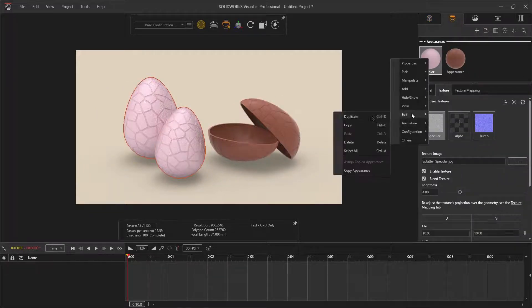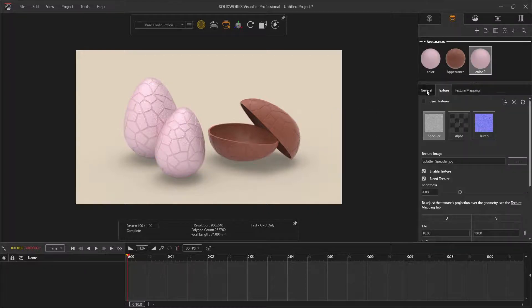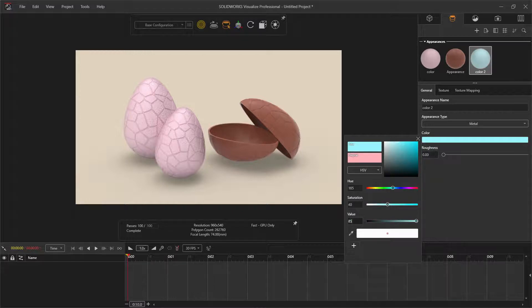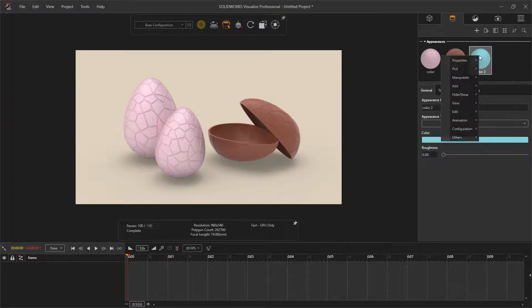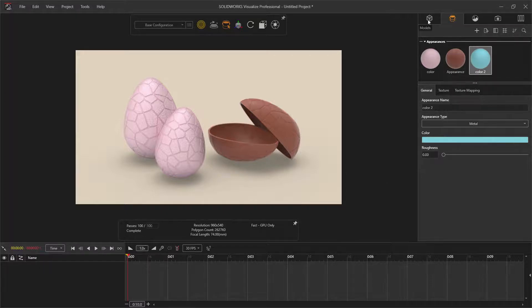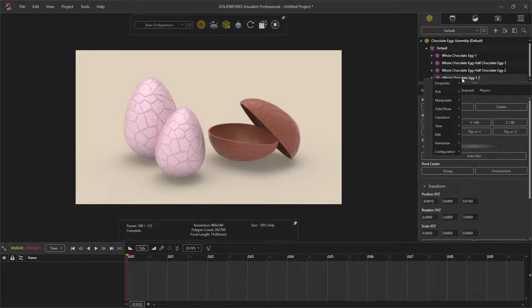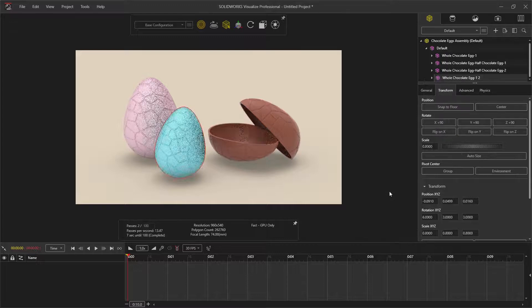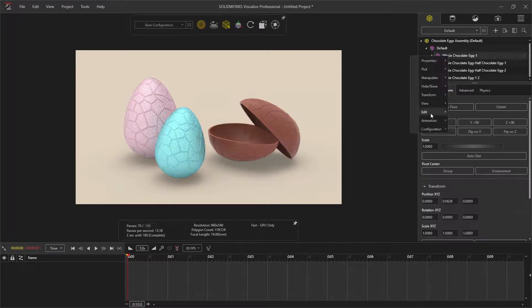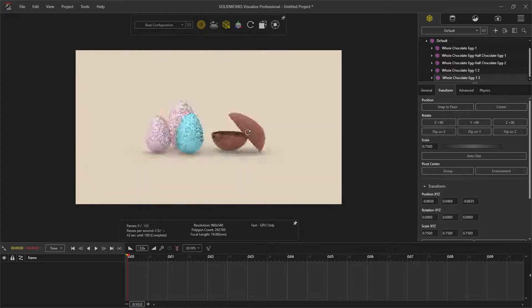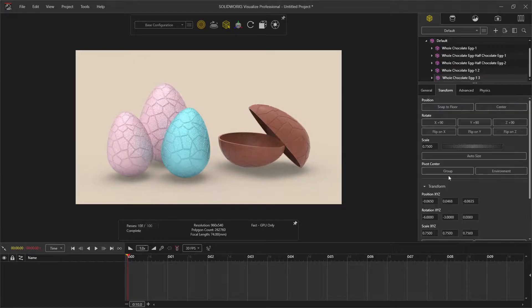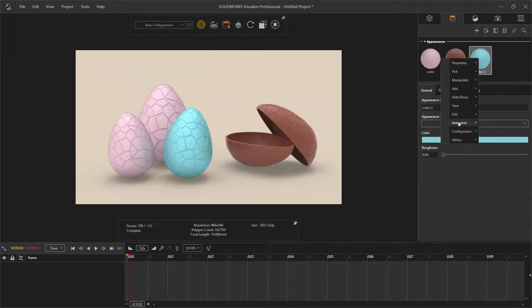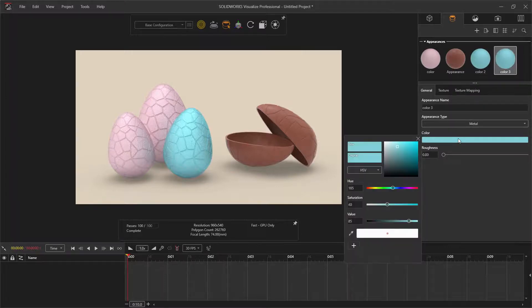You can duplicate the egg foil appearance and change the color before right clicking and copying it. From here, you can apply it to the second egg model to look like this. I repeated the process for a third chocolate egg. Once the egg is in position, I added a new color to the appearance.